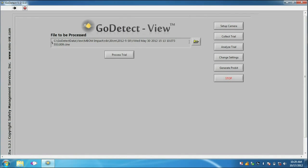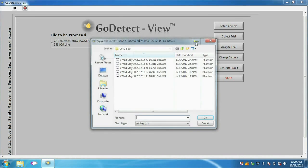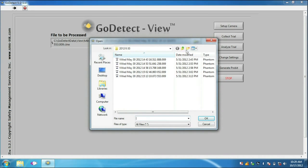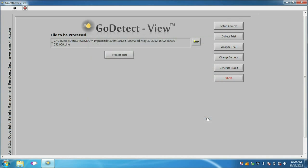The software also generates the necessary storage folders to systematically file the high-speed video for future retrieval or reanalysis.